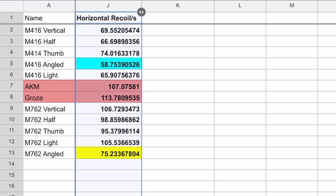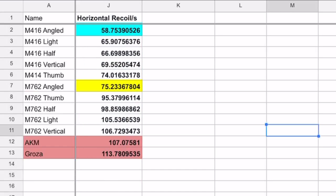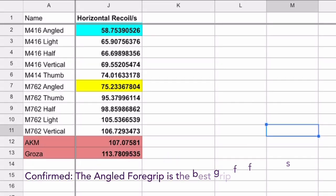And so now, we can see what is the true recoil per second of all grips on both the M4 and M7. As you can see, because the M4 and M7 actually fire roughly the same speed, the data doesn't change drastically. And the best grip overall in terms of stability is still the angled foregrip for both weapons.